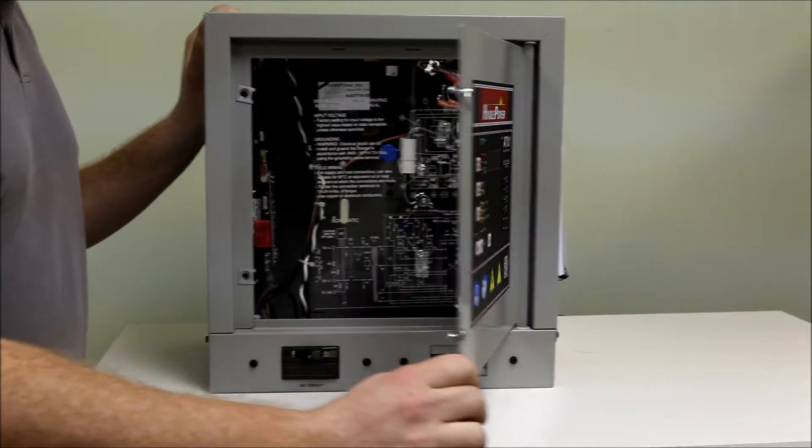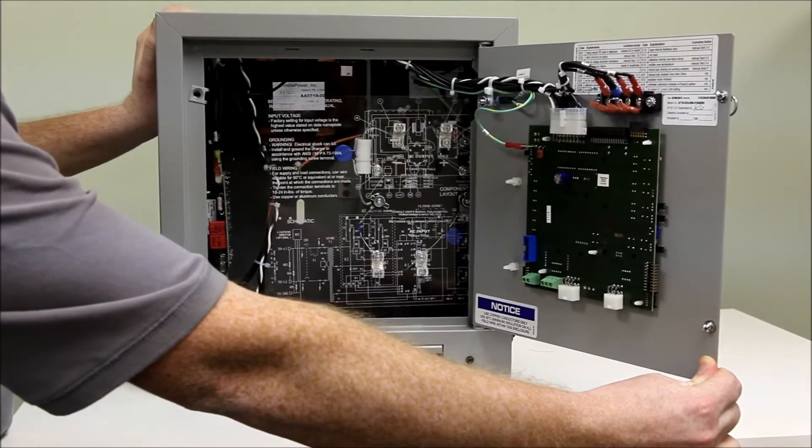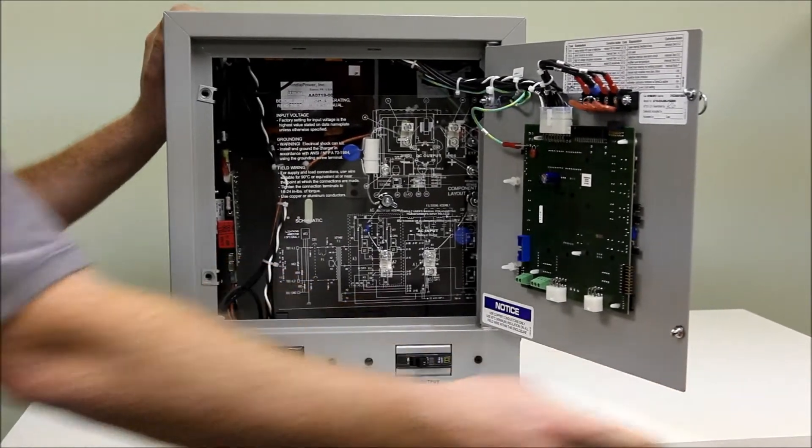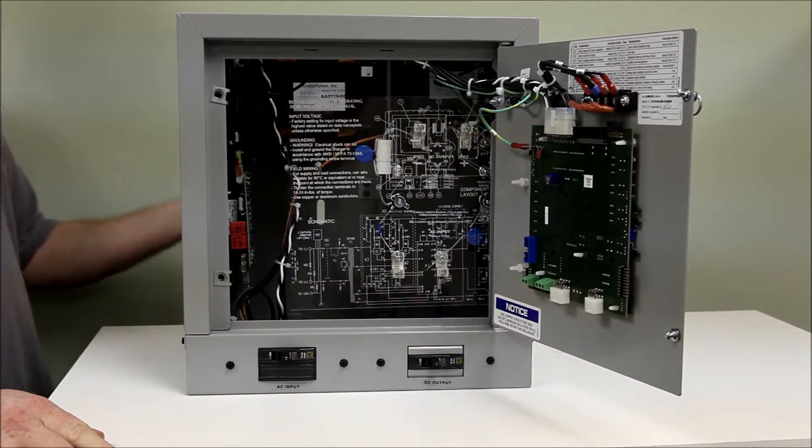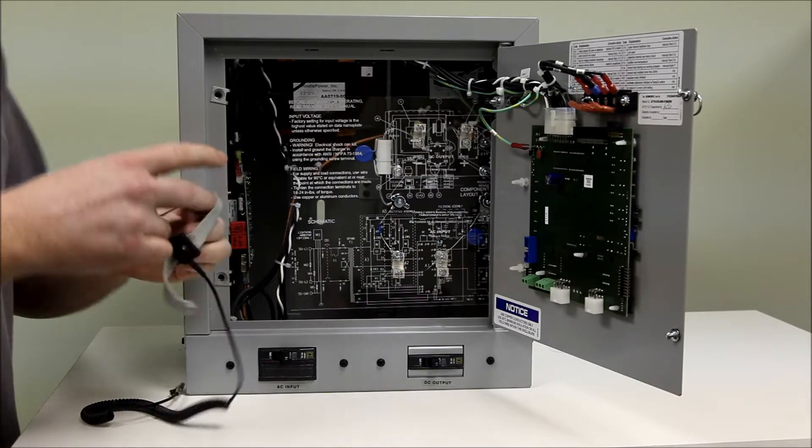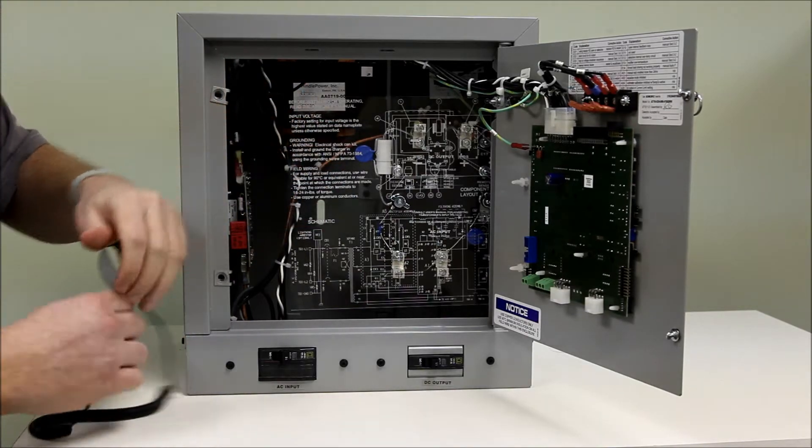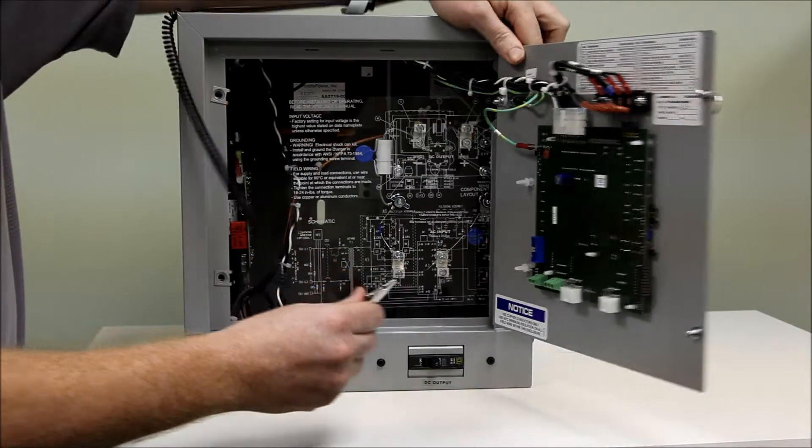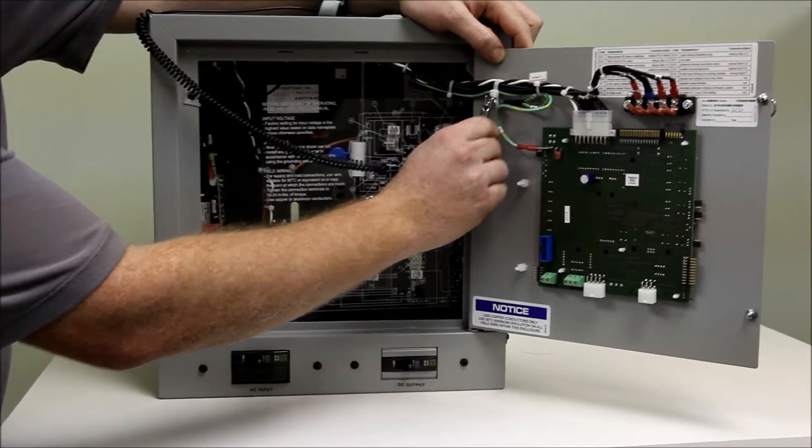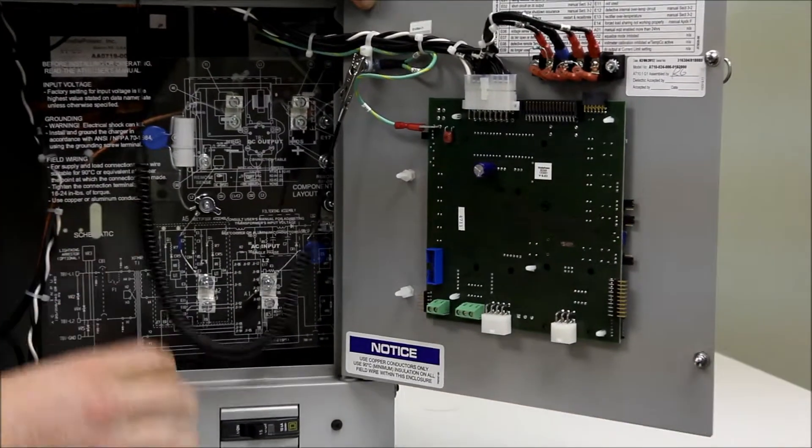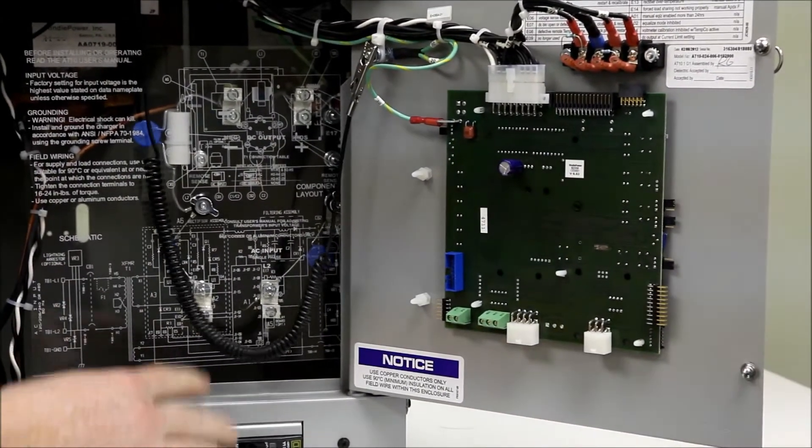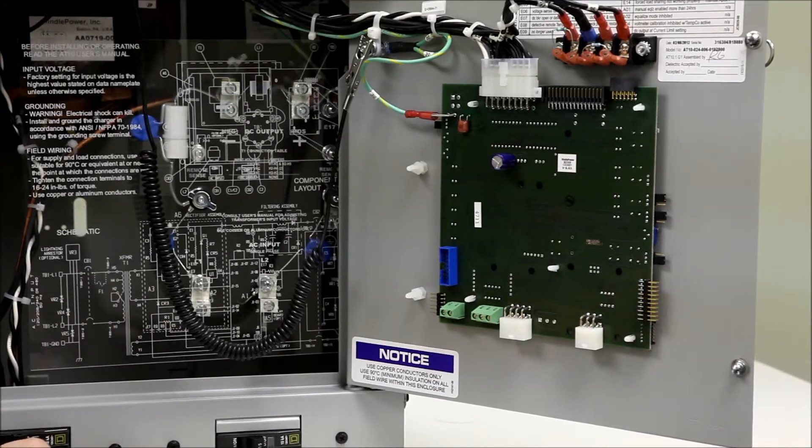Now we can open up the door to get to the board we are replacing. Provided for you should be a static band. We would like you to connect to the ground stud on the door. Keep in mind that there still is potential to be live voltage at the I.O. panel.